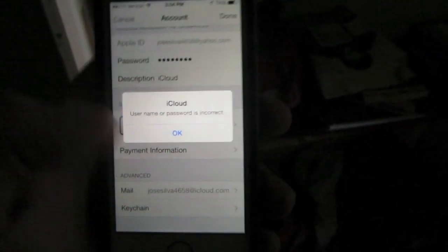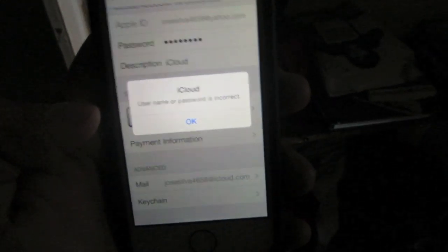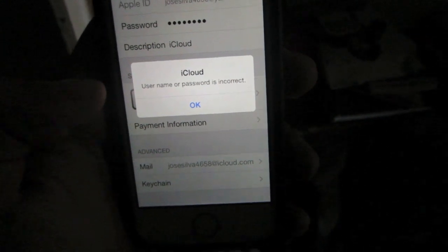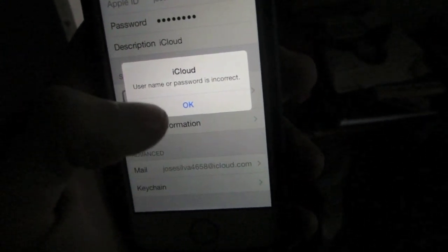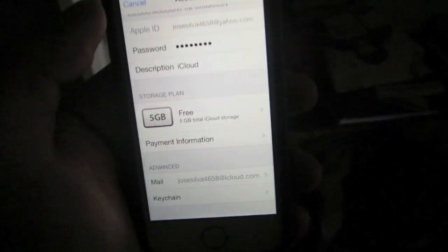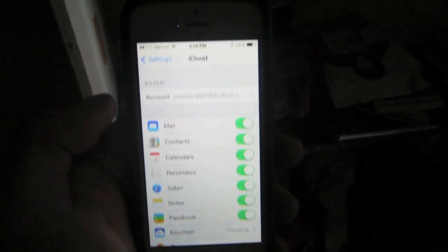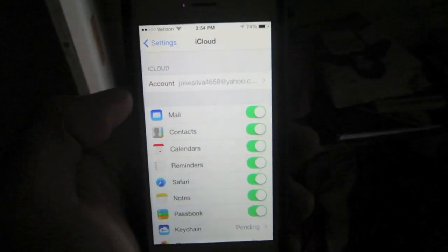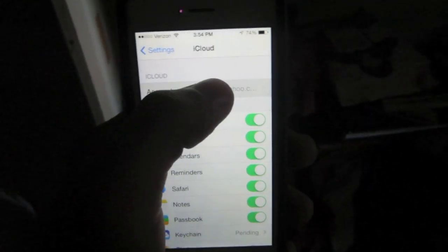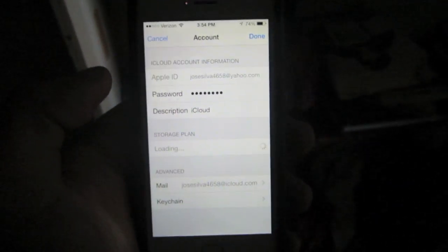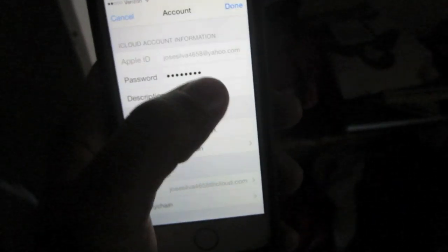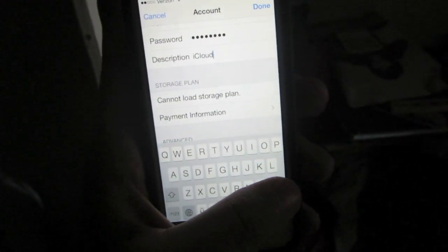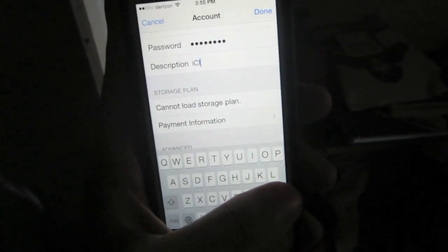Press OK if it says that the username and password is incorrect. When you do that press cancel, go to the account section once again. From here you will need to erase the word iCloud from the description box, just leave that blank and then press done.